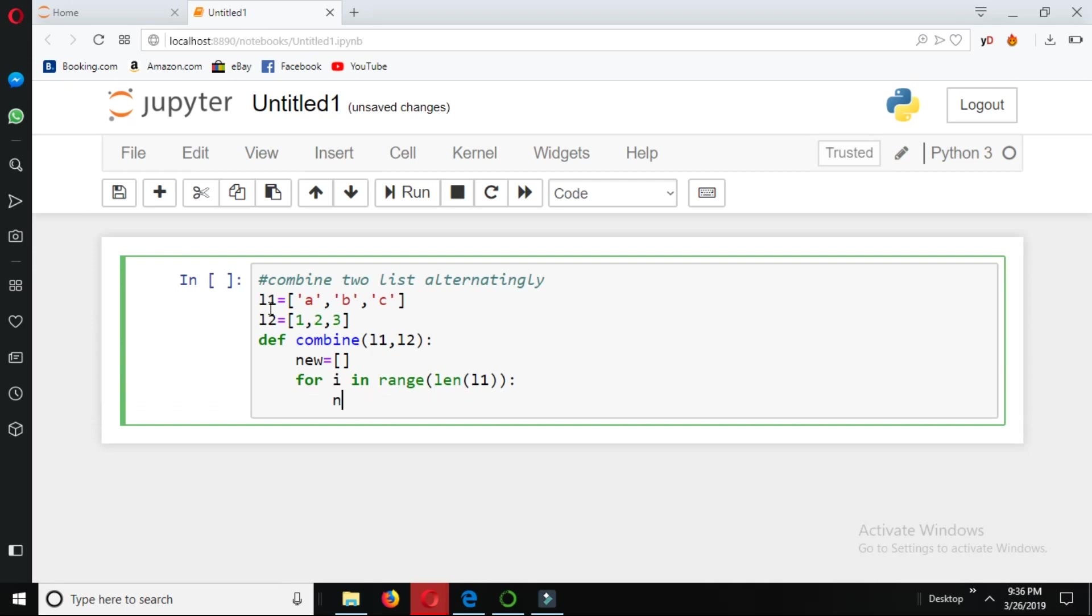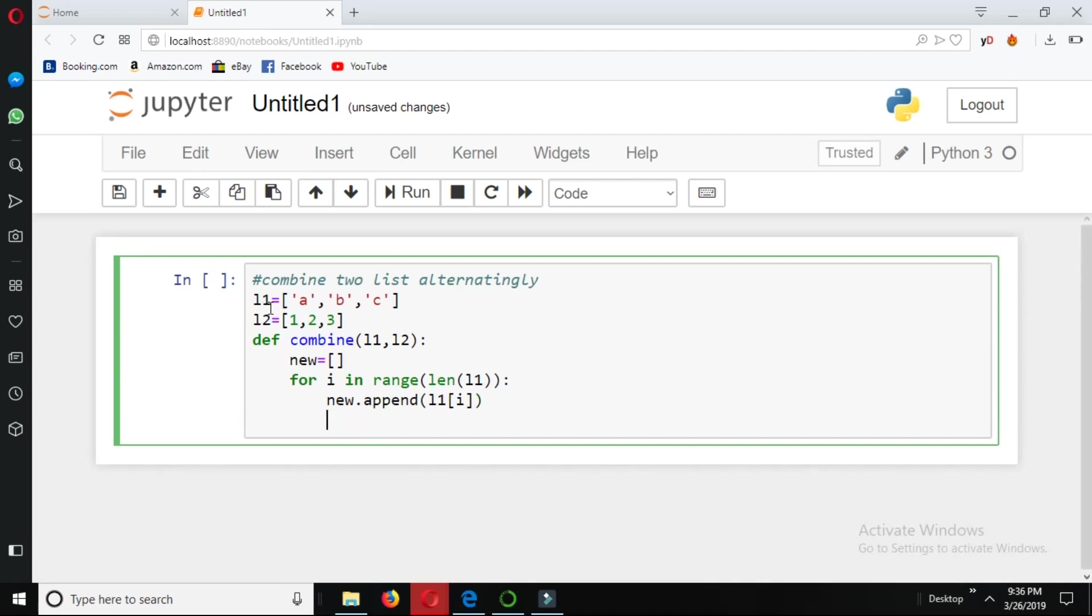New dot append. We will put the values to our empty list here. New dot append l1 and give the indexing i. Again, new dot append l2 i. Now it will put the values from both lists one by one.